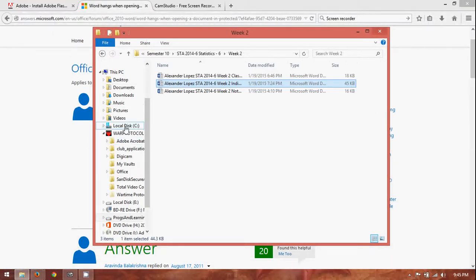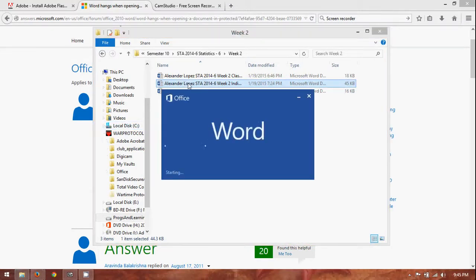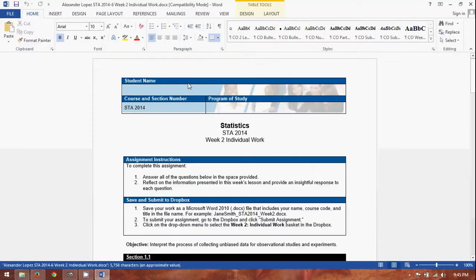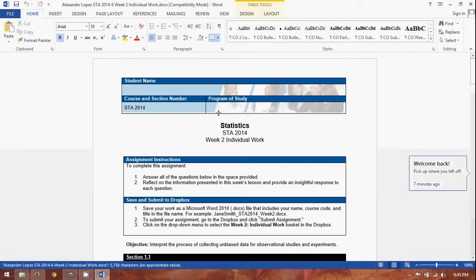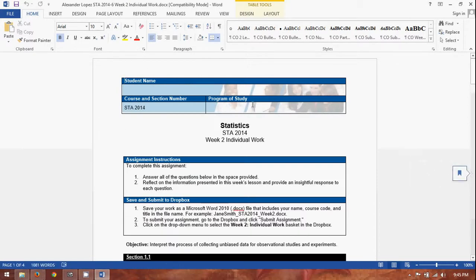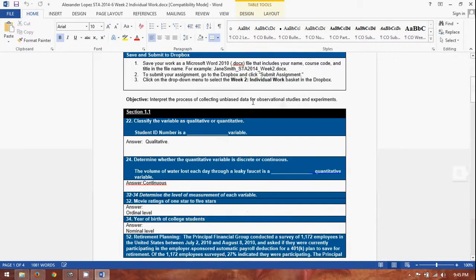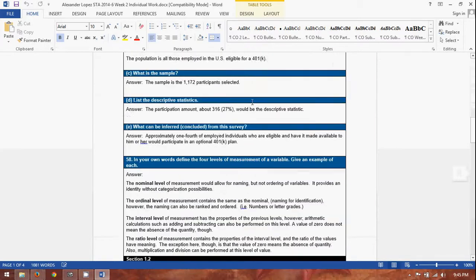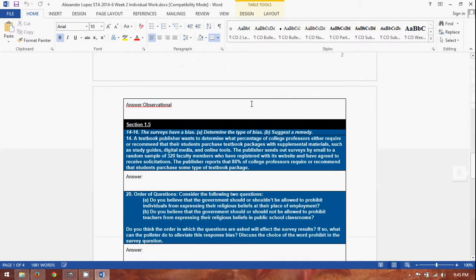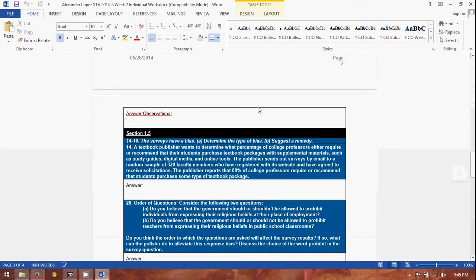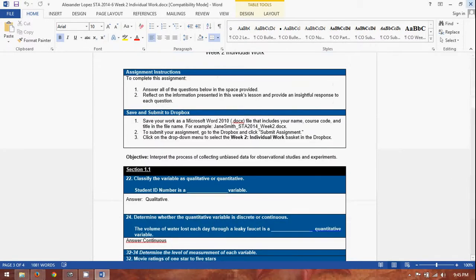That'll actually reload it. So, now, we double click here. Remember, we don't get the opening of protected view. You just get the file opens up. And, it opens up as it should.